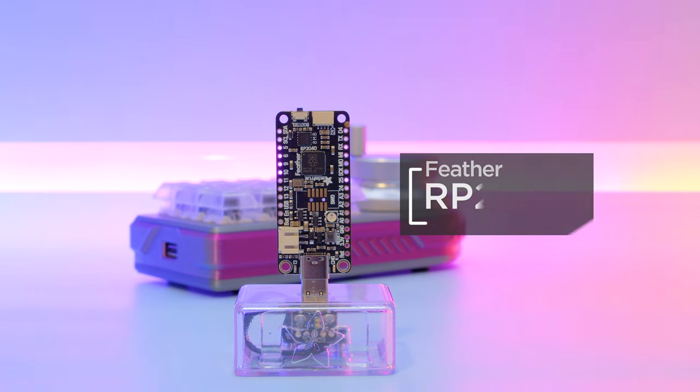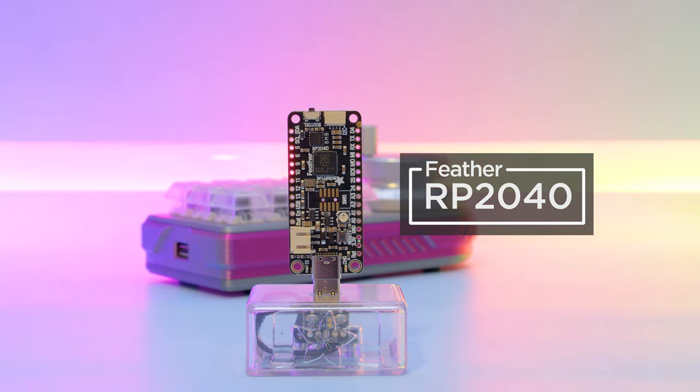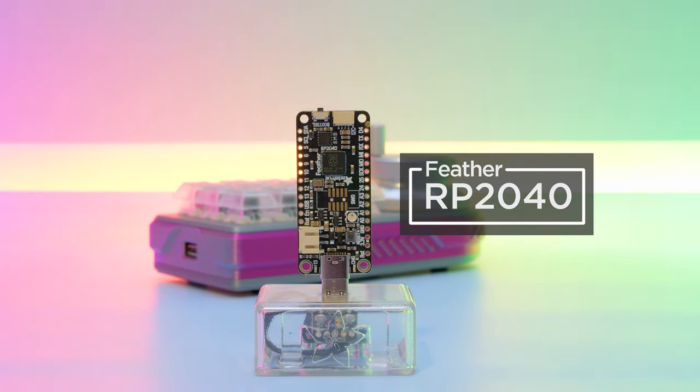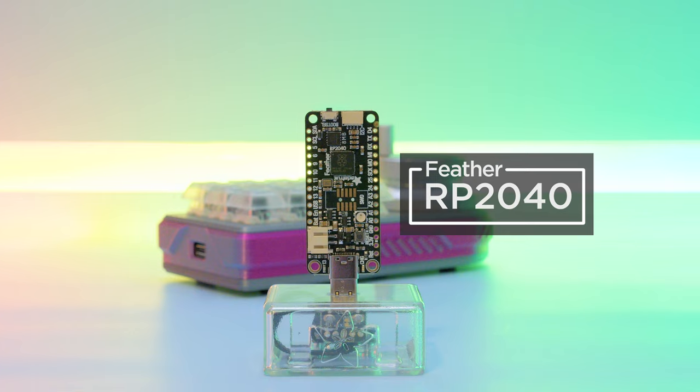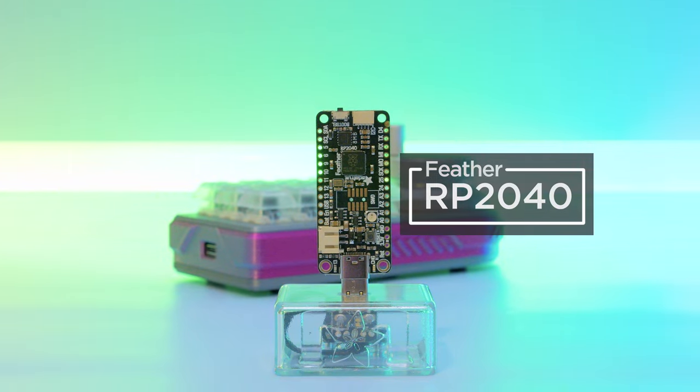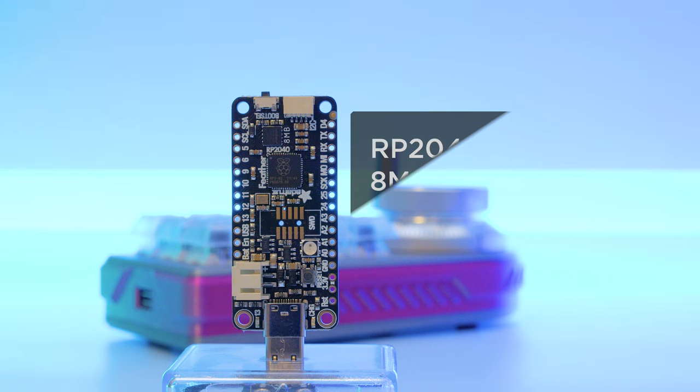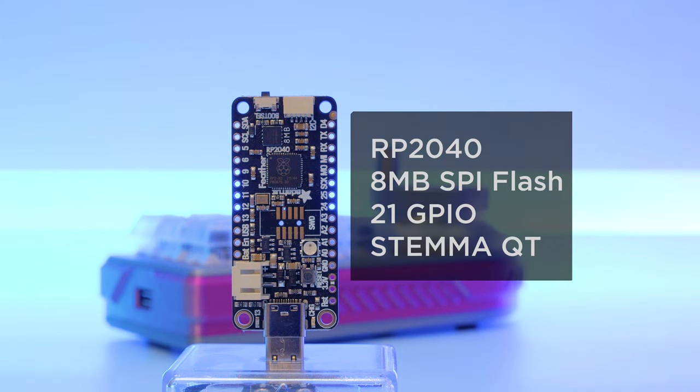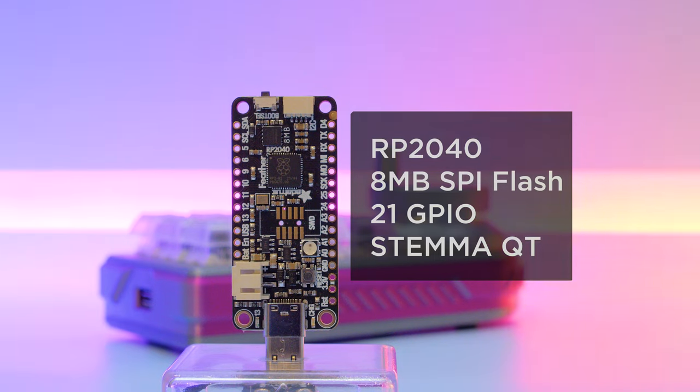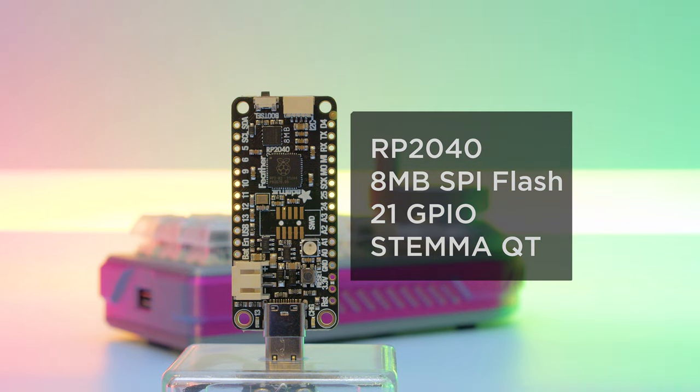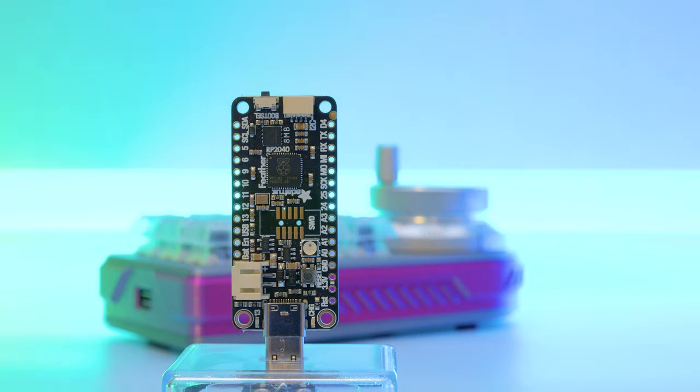Powered by the Feather RP2040, this dev board has all the GPIO for wiring up the NeoKey switches and the Rotary Encoder with plenty of features to spare. It features the RP2040 chip with 8 megabytes of SPI flash, 21 GPIO pins, Stemma QT, and onboard LiPoly battery charging.